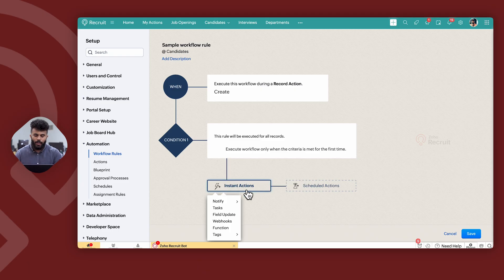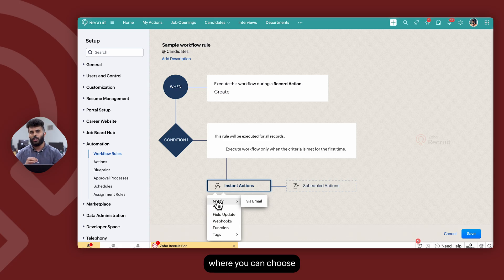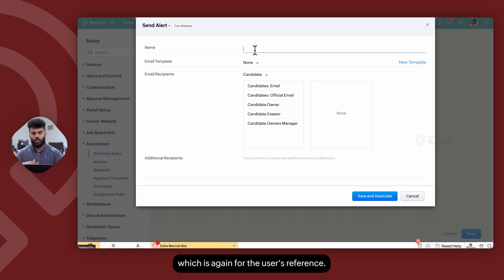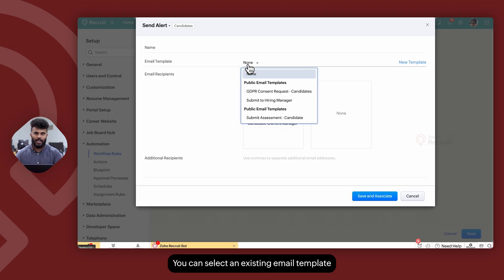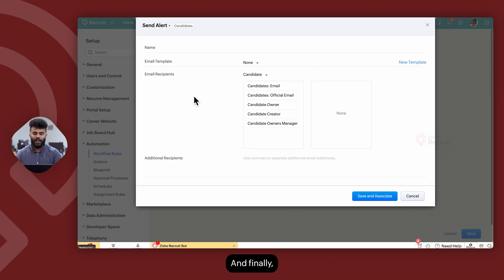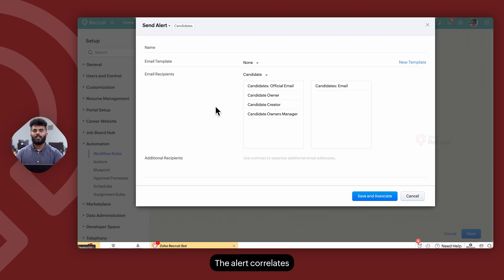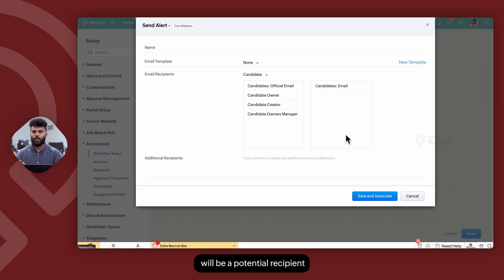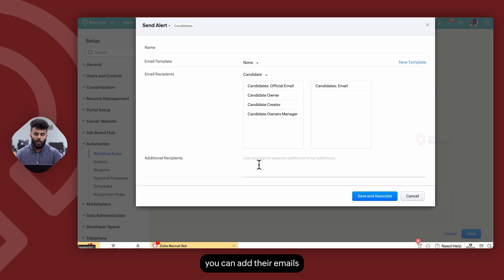When you create an action, the available actions include notification, where you can choose to send out an email. When you click on Notify via Email, you have the option to create an alert. The alert allows you to add a name for user reference, select an existing email template for the module, and select the email recipients. The alert correlates the email template to the recipient, helping the system determine who the email needs to be sent to. Any individual added on the right panel will be a potential recipient. If you would like to send an email to someone not available in Zoho Recruit, you can add their emails under the Additional Recipients section as comma-separated values.